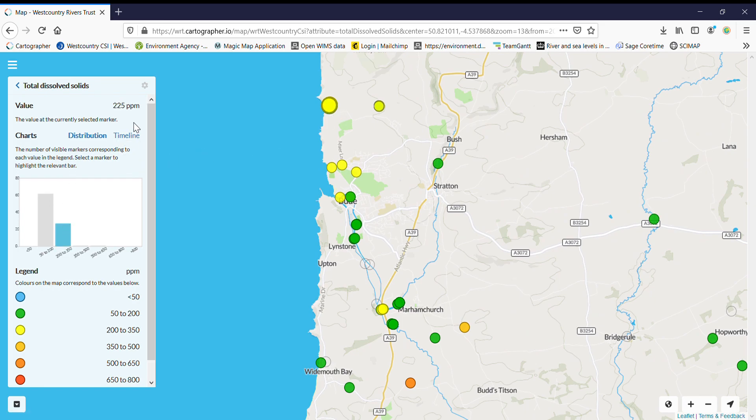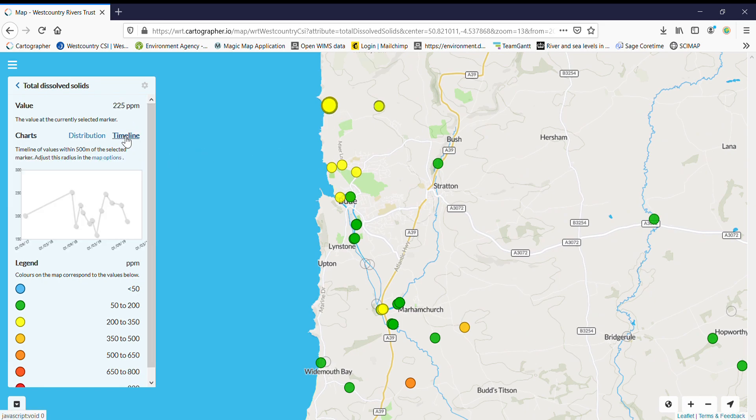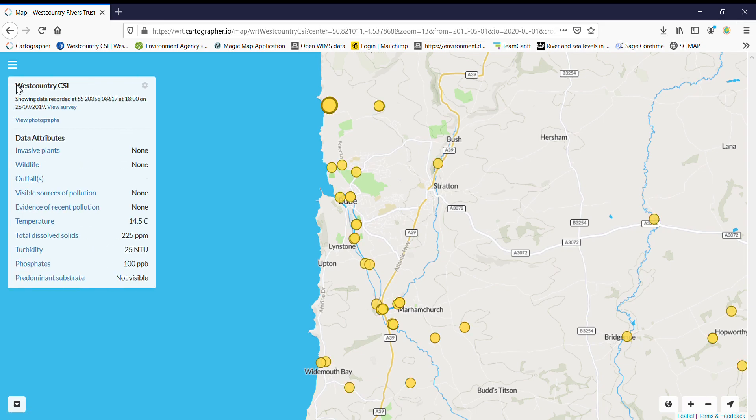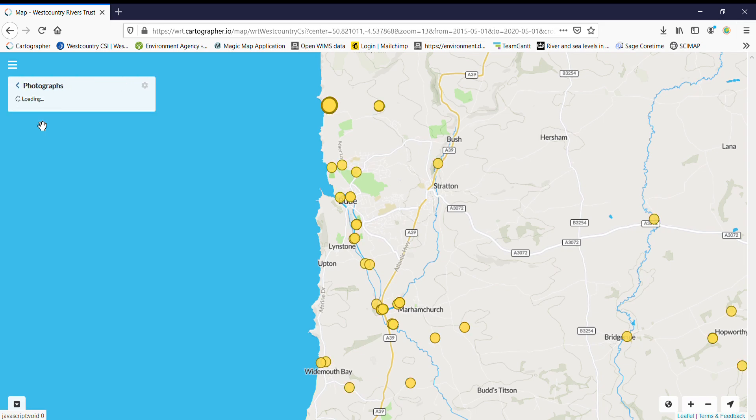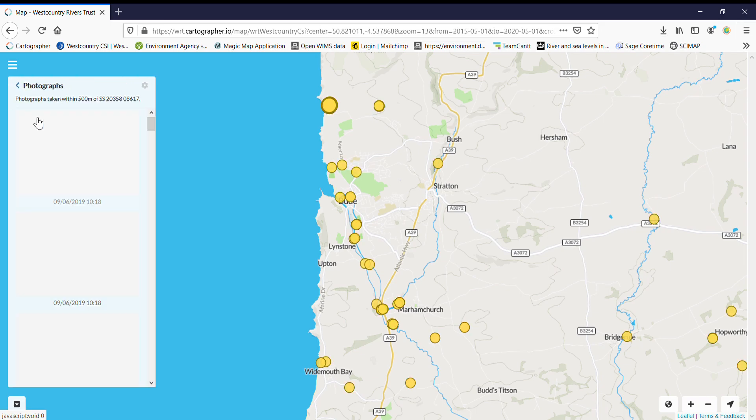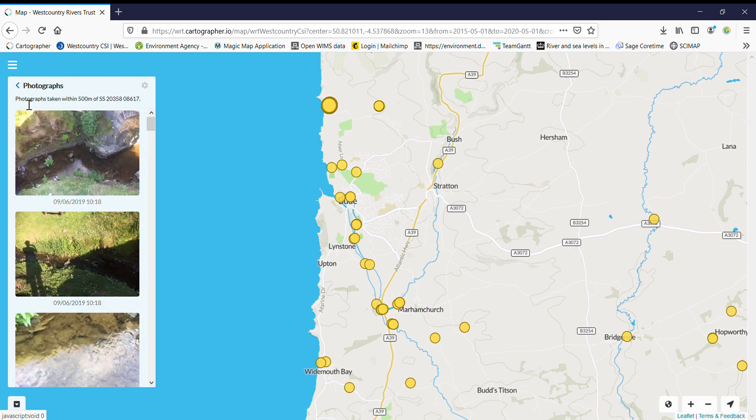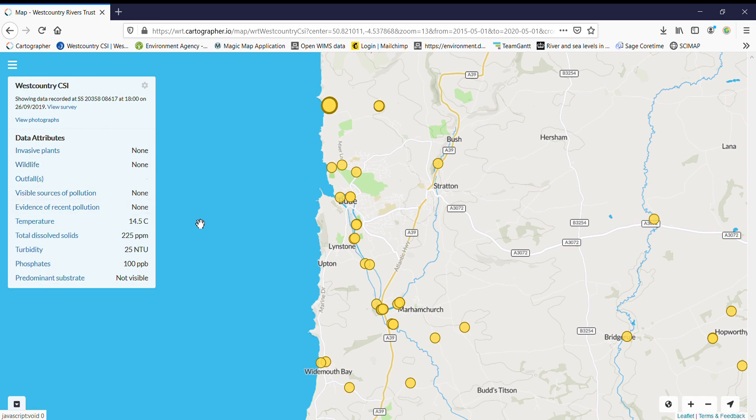It will give you distribution, you can have a look at the timeline, so if there's multiple surveys at that spot it will give you a nice timeline. And you can have a look at photographs. So the map is really interactive and a great way to find out what's going on in the west country or in your local area.